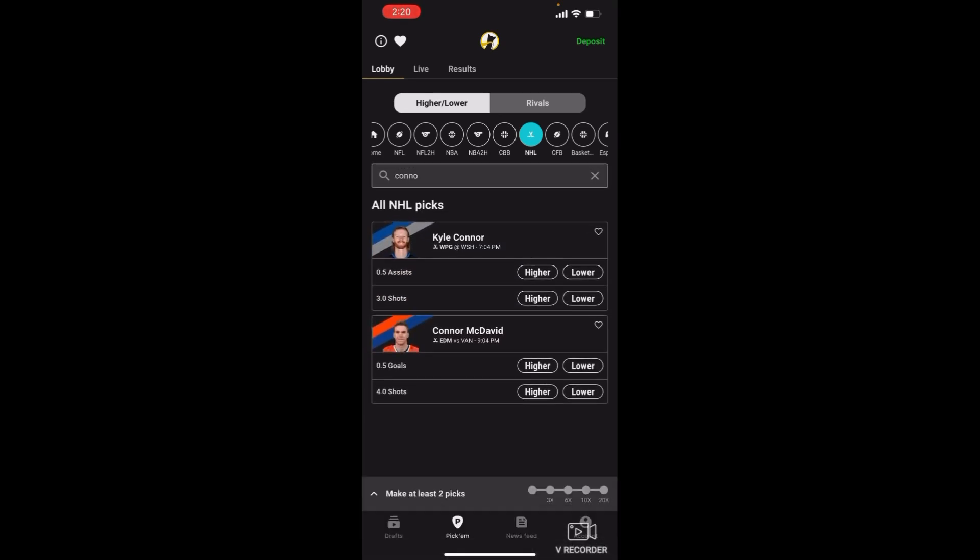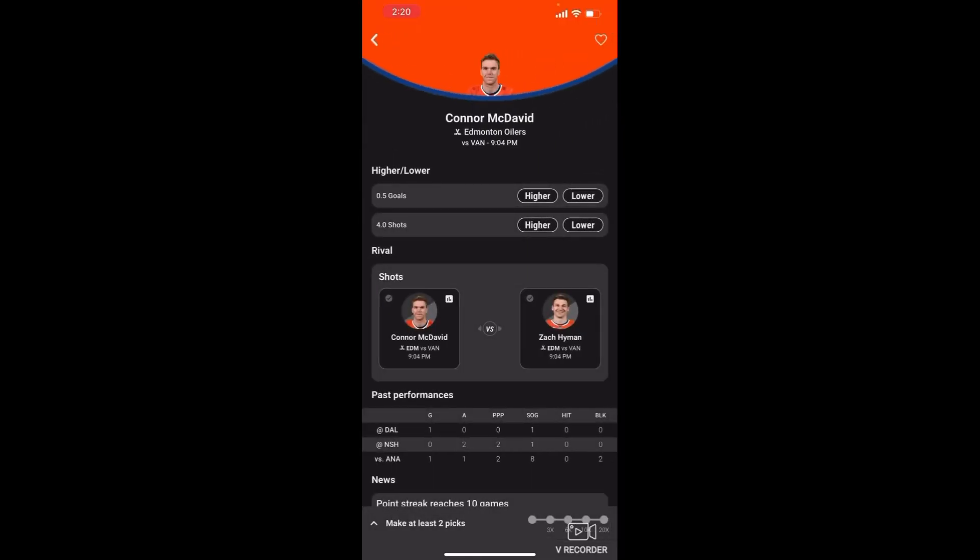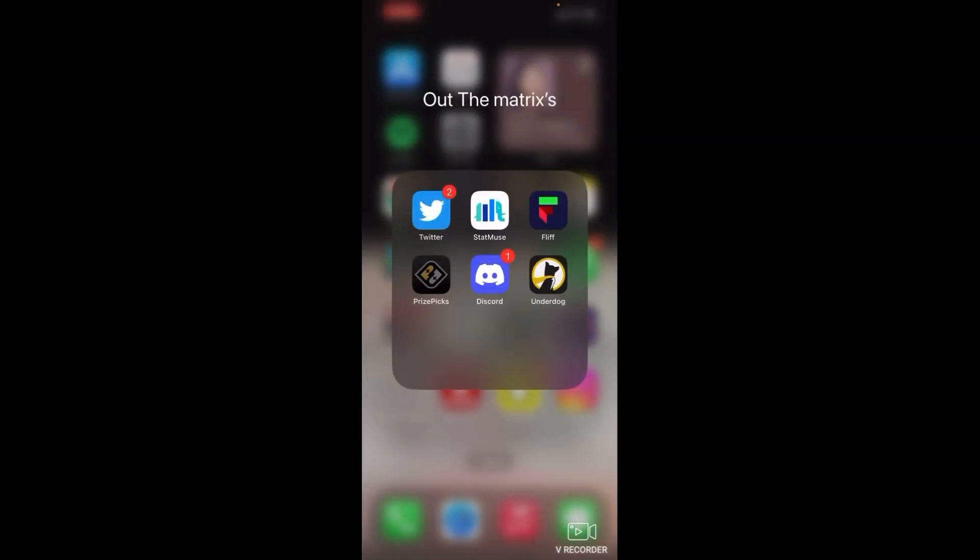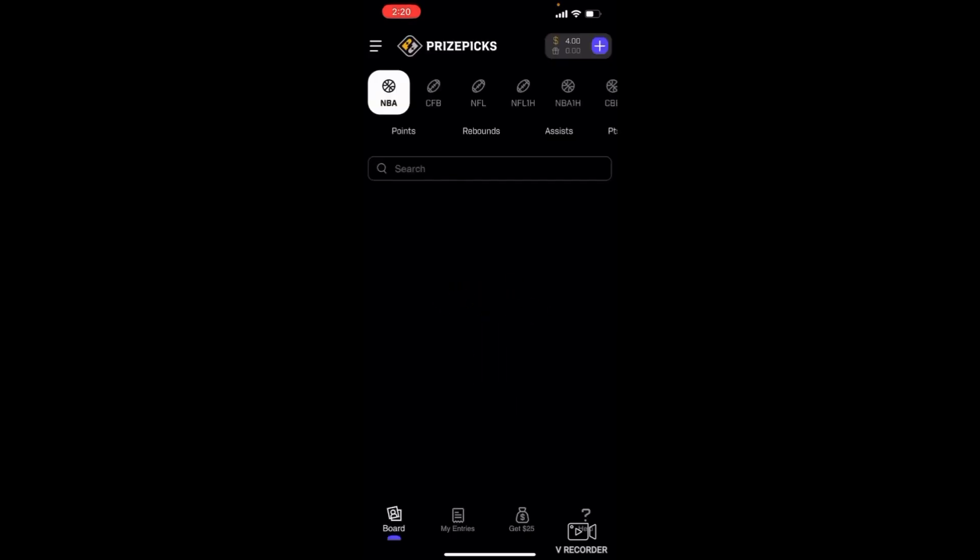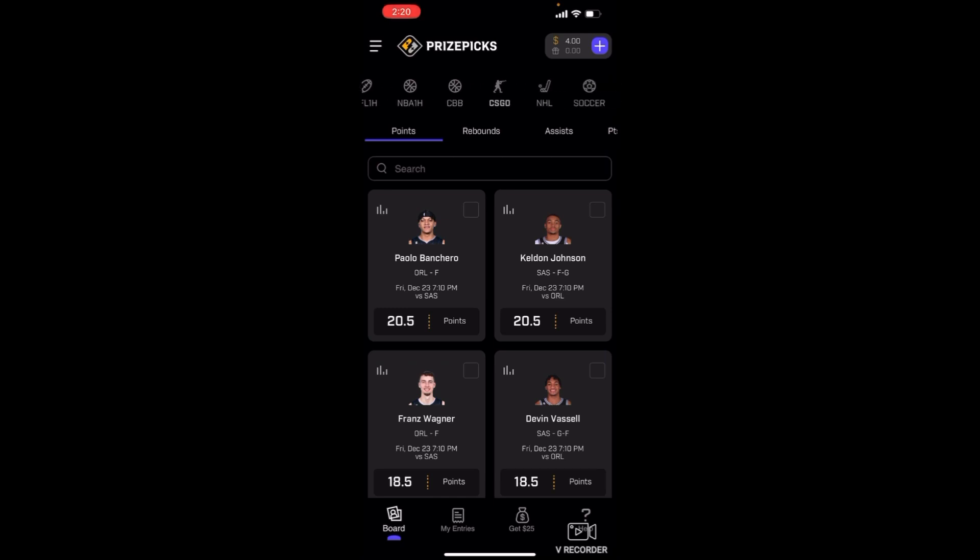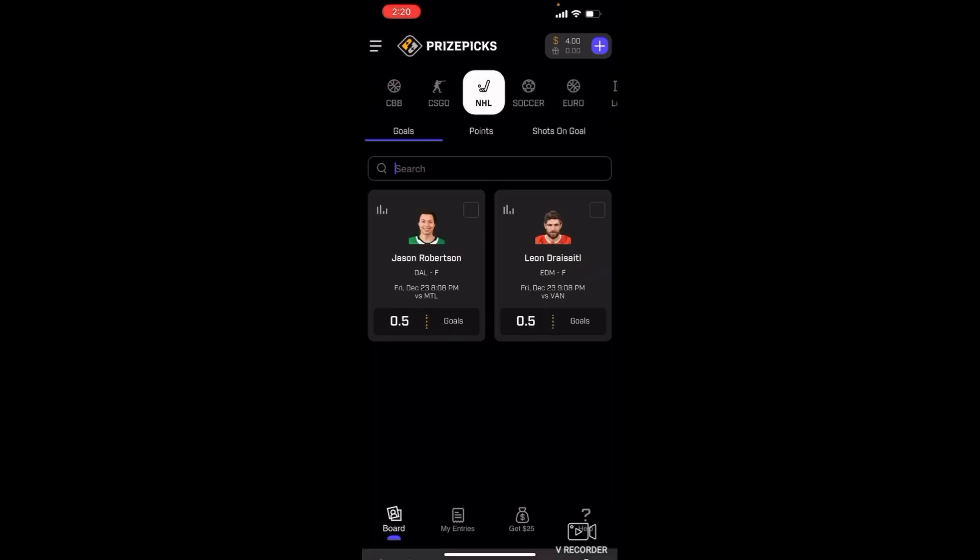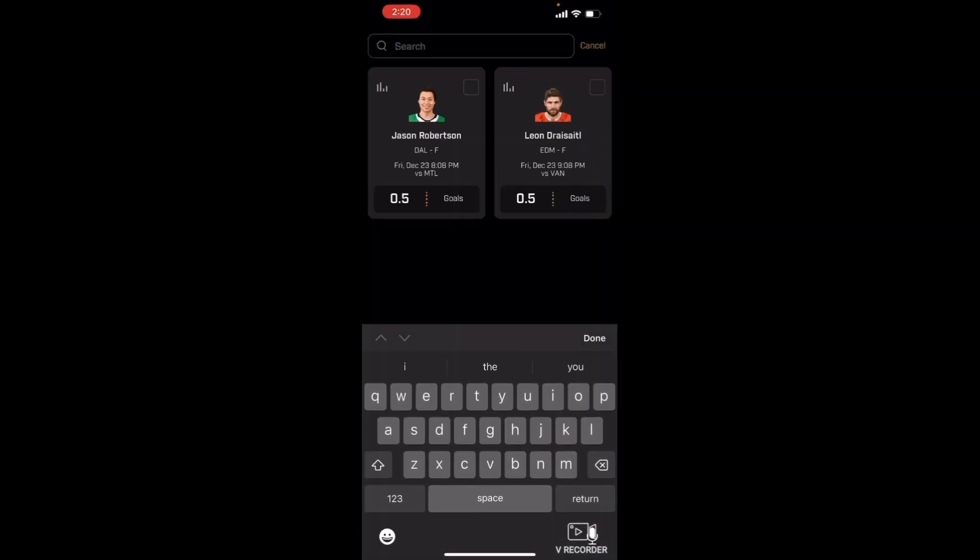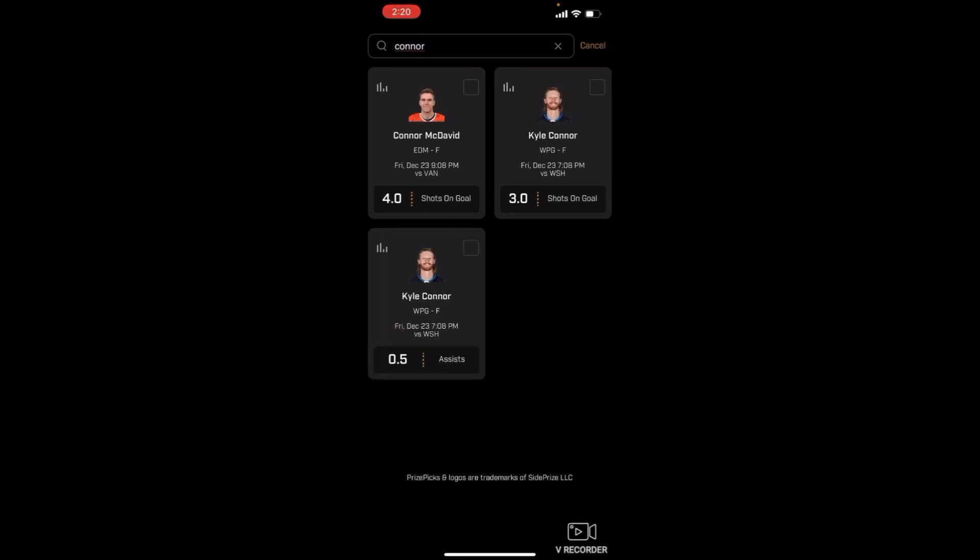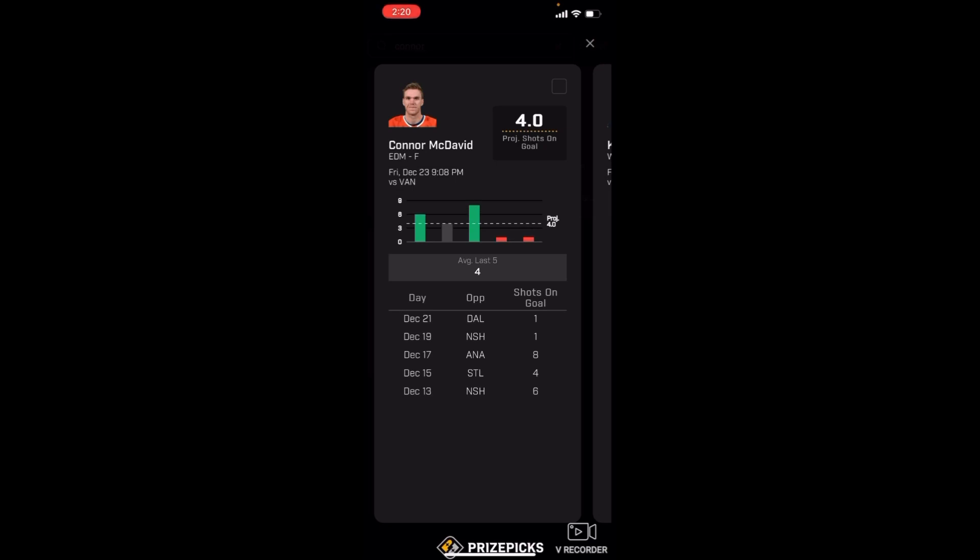Connor McDavid, he's at four shots. The betting people are so scared that he's gonna go over. Look at that, he got two bad games, next thing you know he came with eight shots on goal. He's at four, you get a discount. If he gets four on here that's considered a push but if he gets more than that, come on. This guy has to go crazy tonight. He had two bad games.